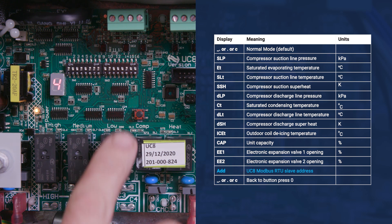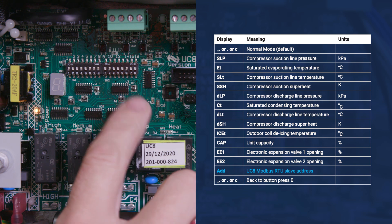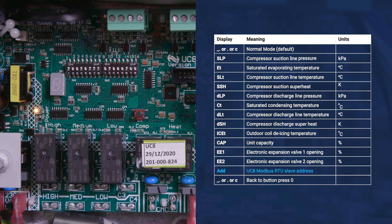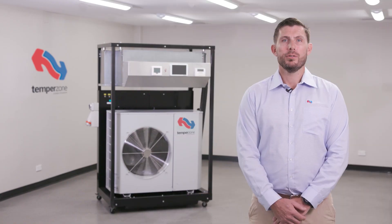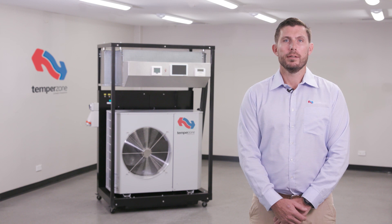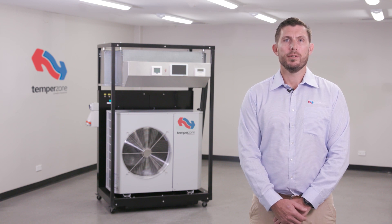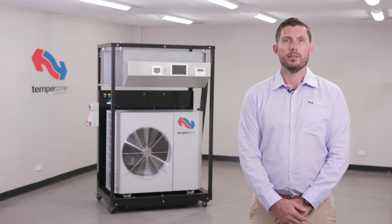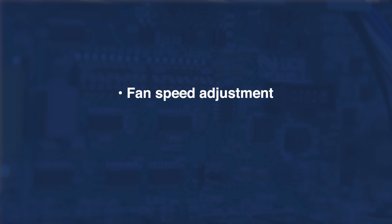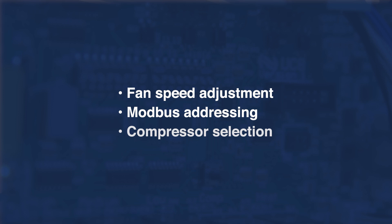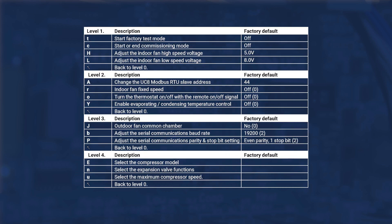The UC8 will return to normal operation after 15 seconds. The UC8 controller contains a menu of adjustable parameters available to technicians. Some of these include fan speed adjustment, modbus addressing, and compressor selection. Function of the special modes can be found in the UC8 operation manual.